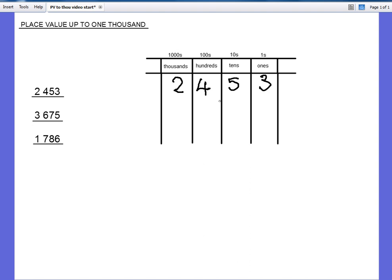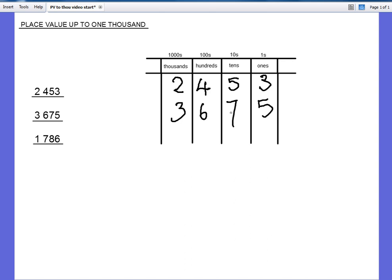So let's take this number here: 3675. It means three thousand, six hundred and seventy-five. Three thousands, six hundreds, seven tens, five ones.